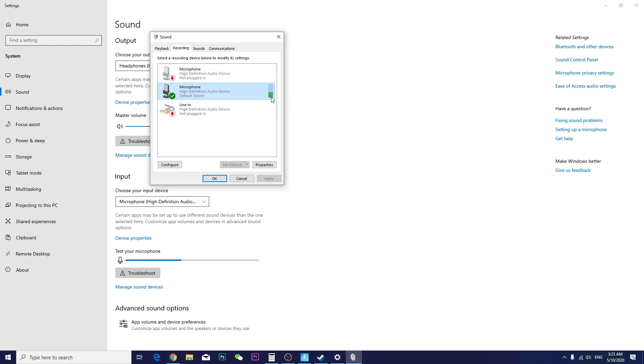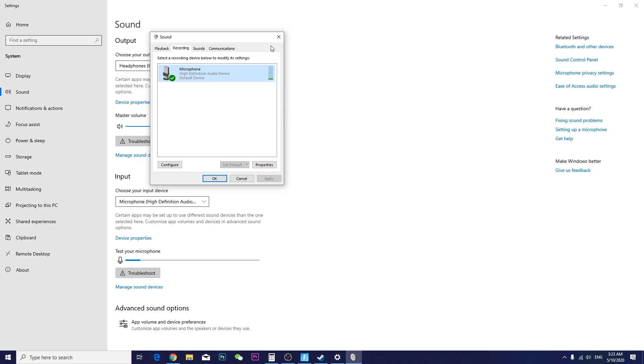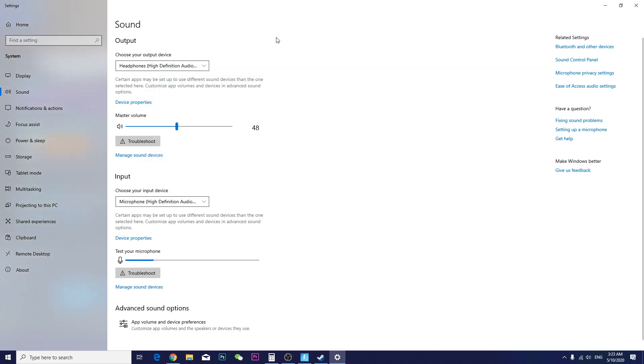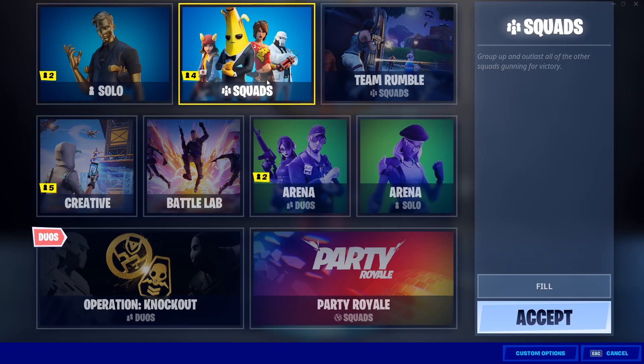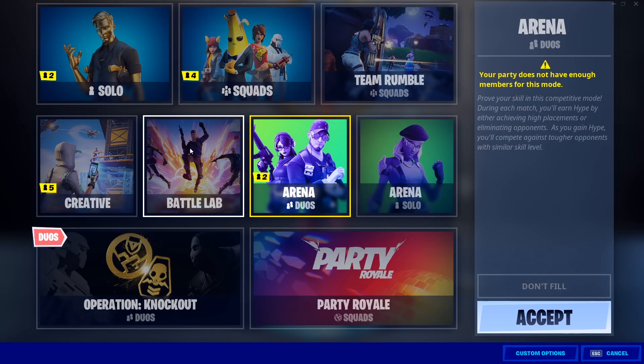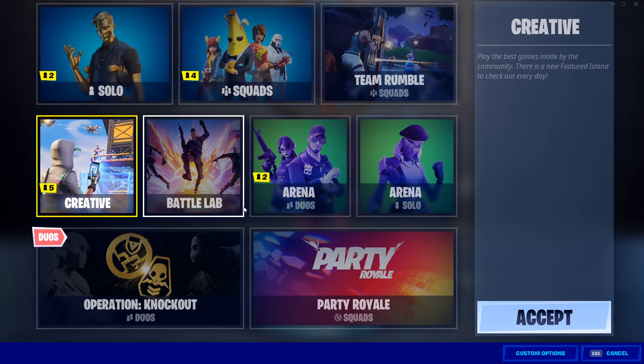It's pretty easy to find since it's the only thing popping up. Let's go back to the game — I'm going to show you with a squad and we can play some creative.